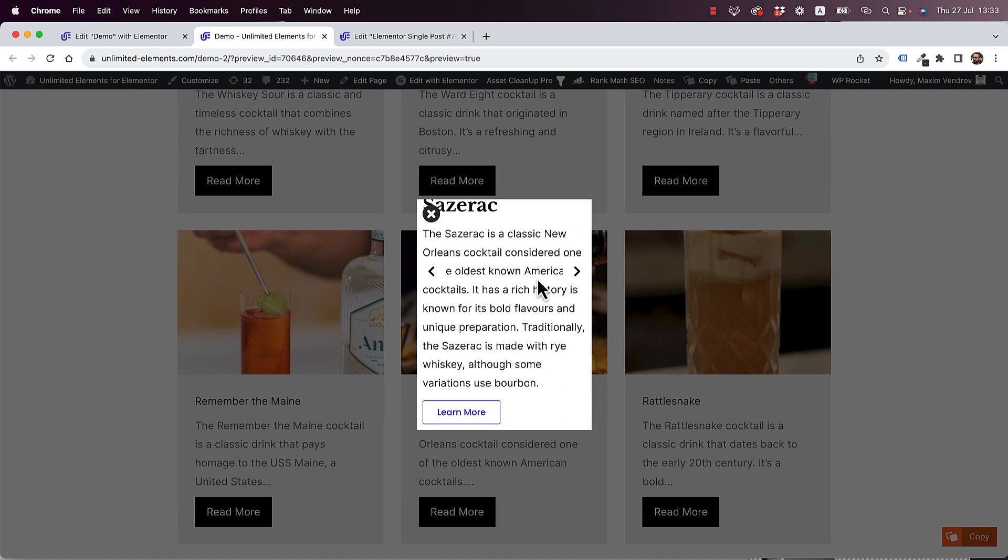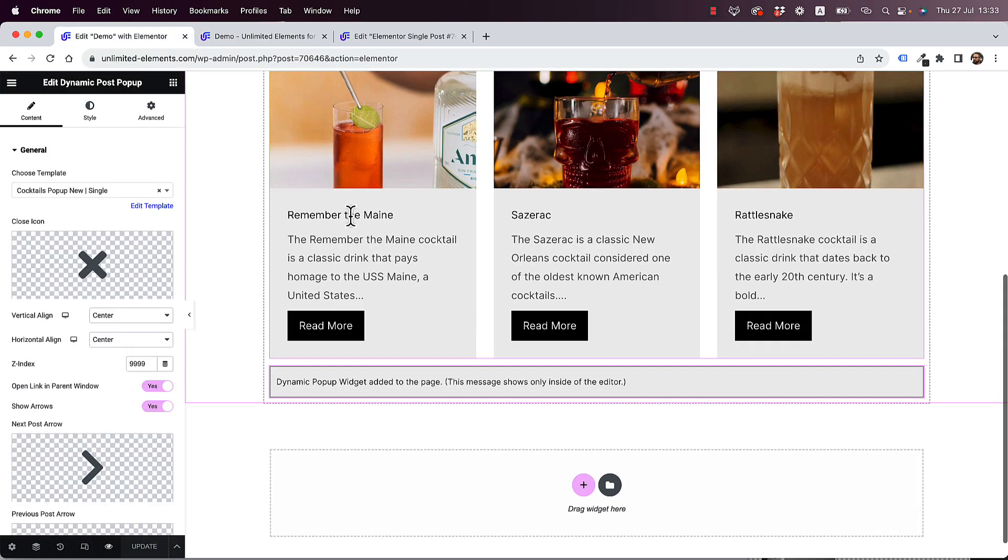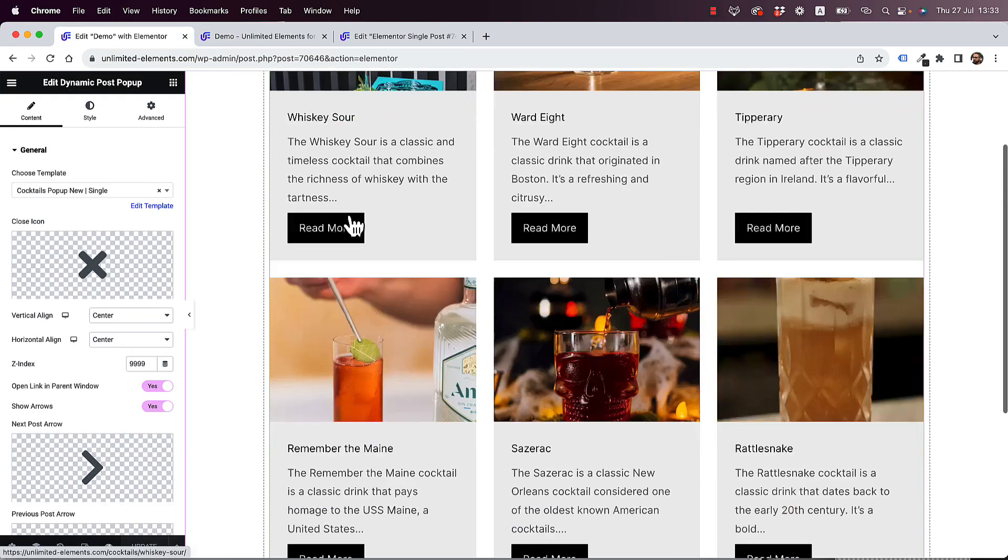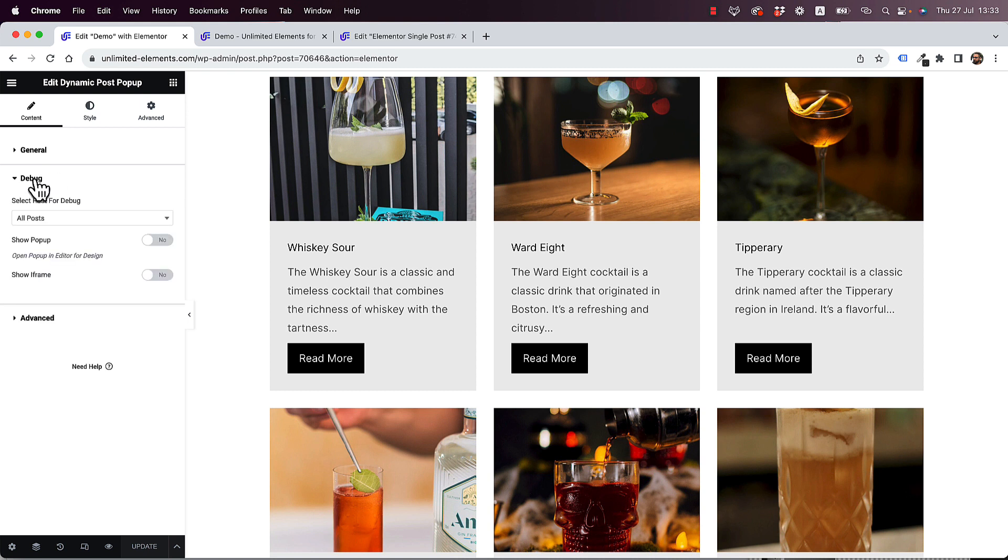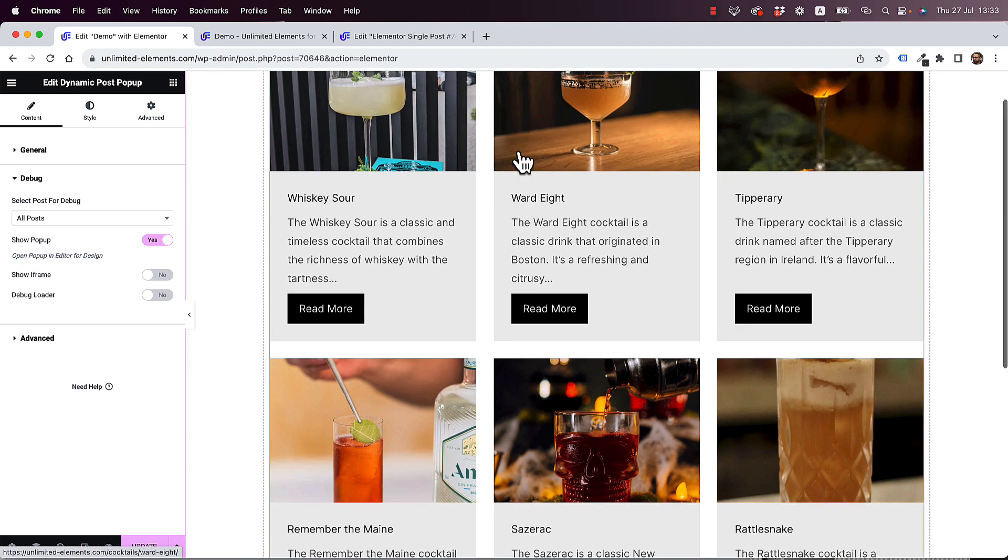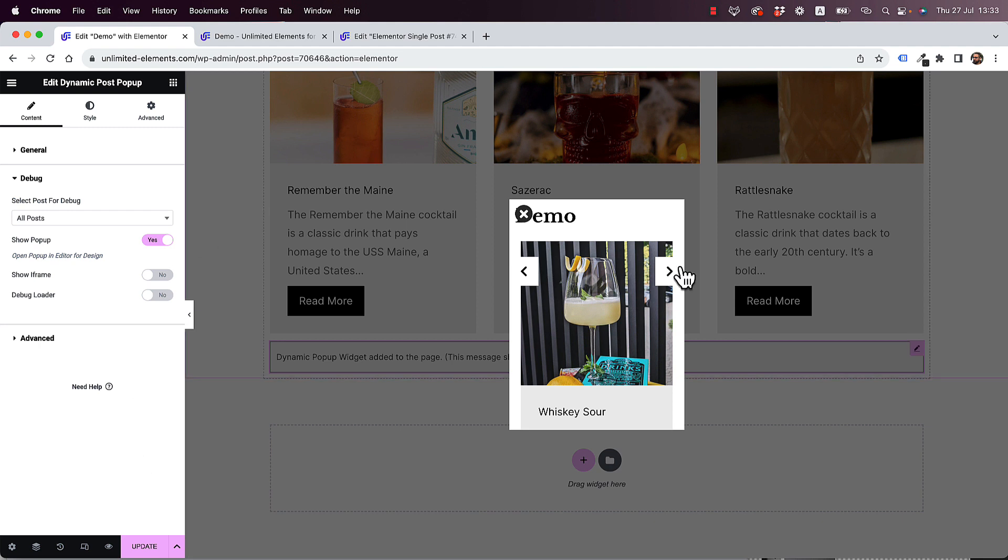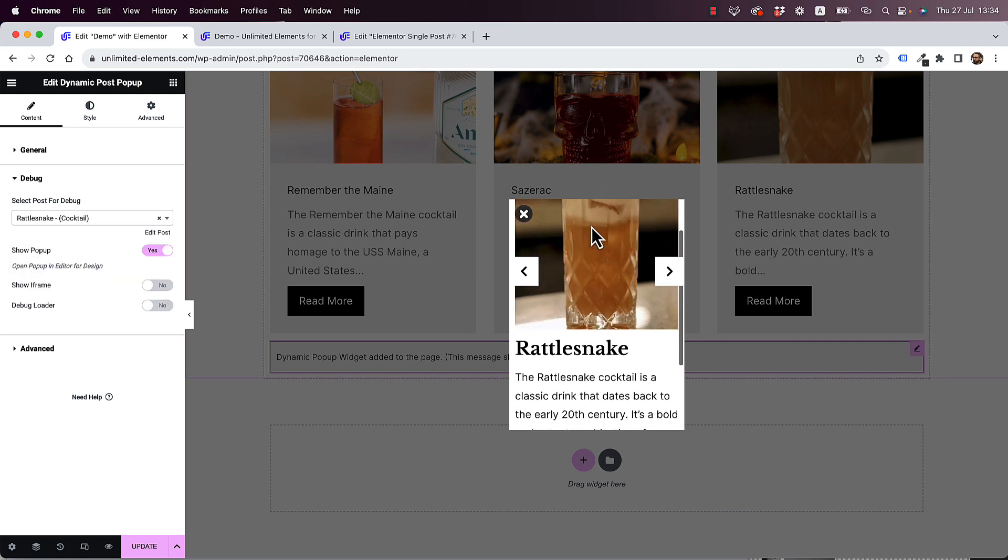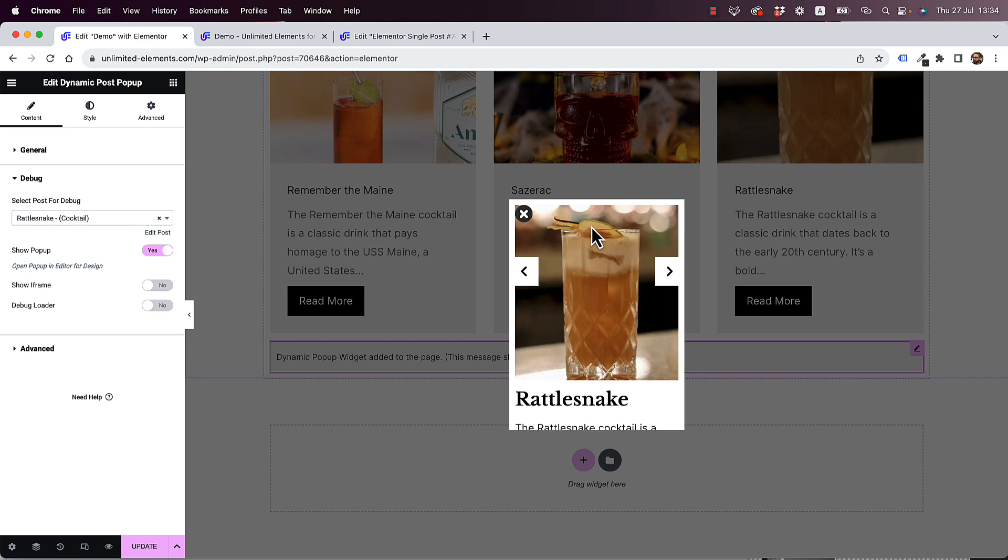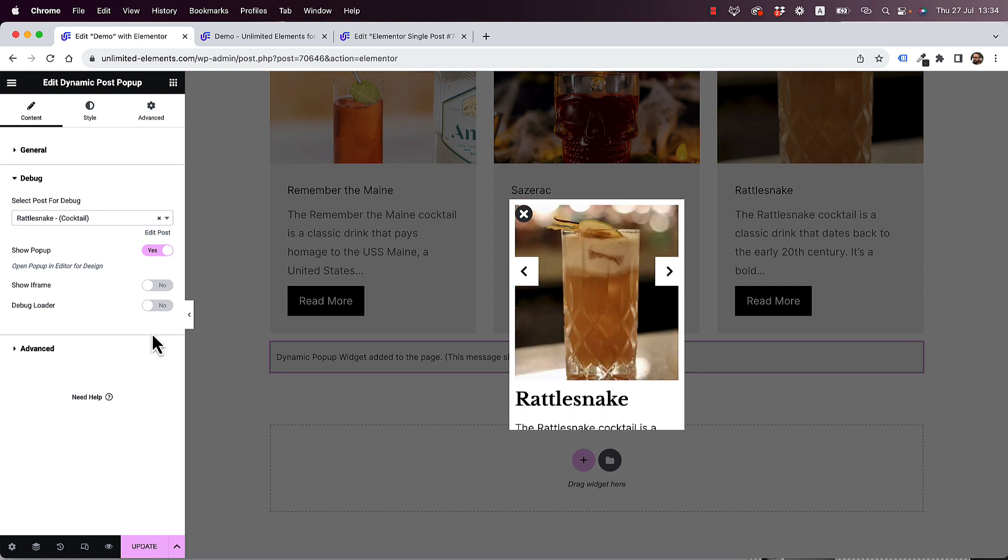And now the next step is starting to design, right? Because that's not looking too good. So to design this, we need to jump into debug and click show pop-up. What that's going to do is show us the pop-up on the page. Now, by default, it's just showing us some random stuff, and that's not what we want. We want to show the specific item. So I'm going to search for one of these items. Let's say the one I see in the background, rattlesnake. And now it's loading the correct template and the correct data for me to design.